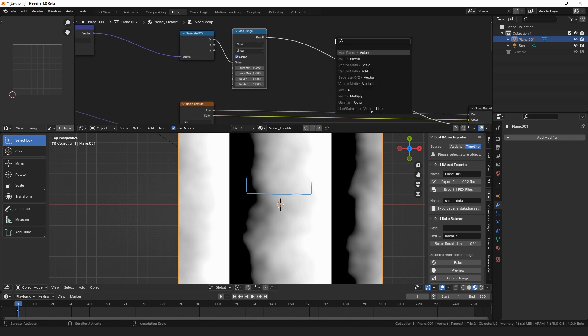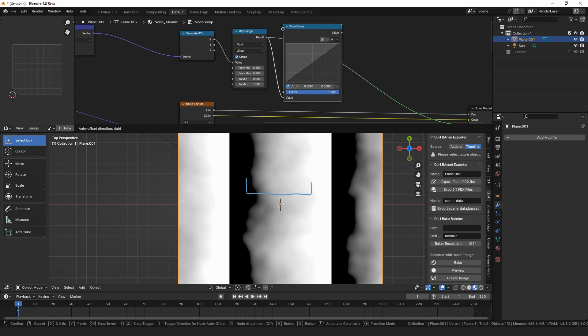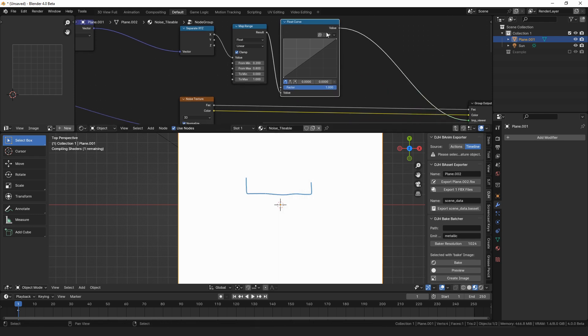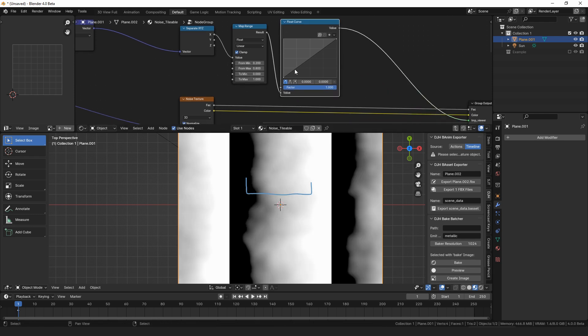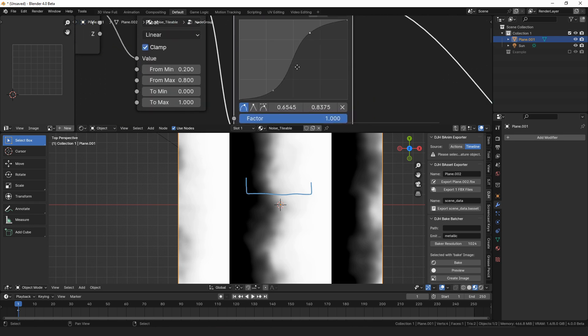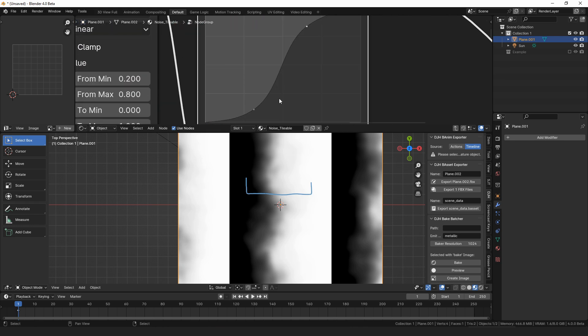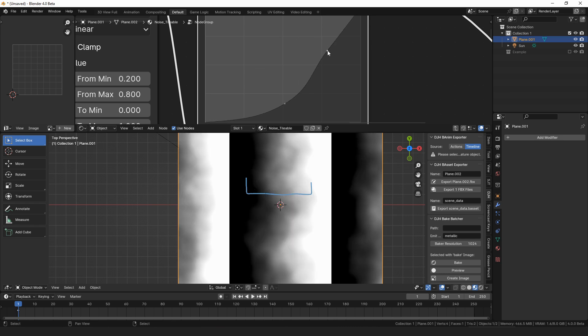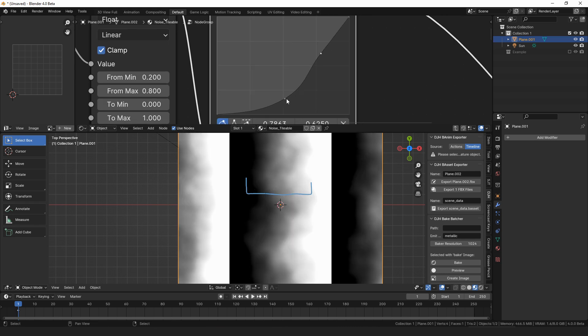So then we can run that through a float curve, so we can control this even more, and we can just add a little more contrast to it. When I do these curves, oftentimes if I want to keep, you want to be careful if I do it like this, everything gets brighter, right, and if I pull it down and everything gets darker.